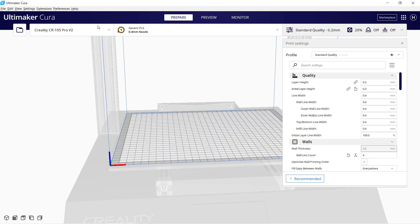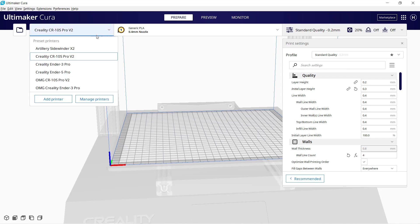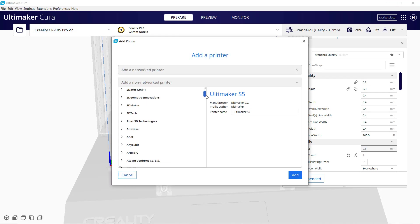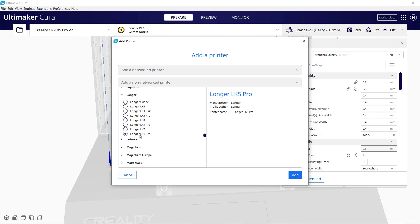Let's go to the computer and set up this printer. Open Cura, click Add Printer, and select Longer 3D, and then Longer LK5 Pro.